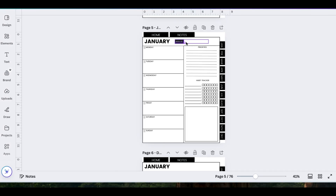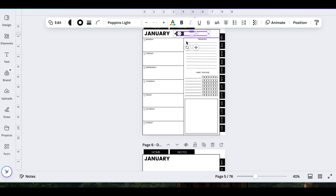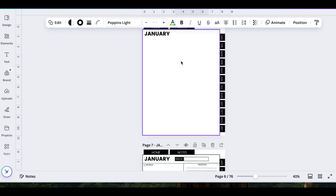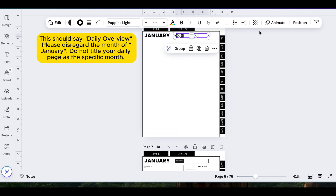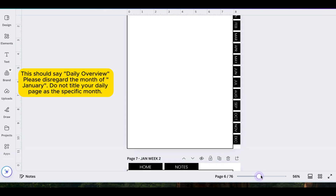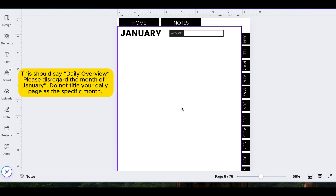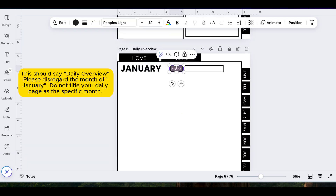Make sure to also undo the link because we don't want it to link to the month of January. Next, I'm going to go ahead and copy that week of and I'm going to drag that down for the daily overview. I am going to change it around a little bit. This is completely optional and I am going to write the date.